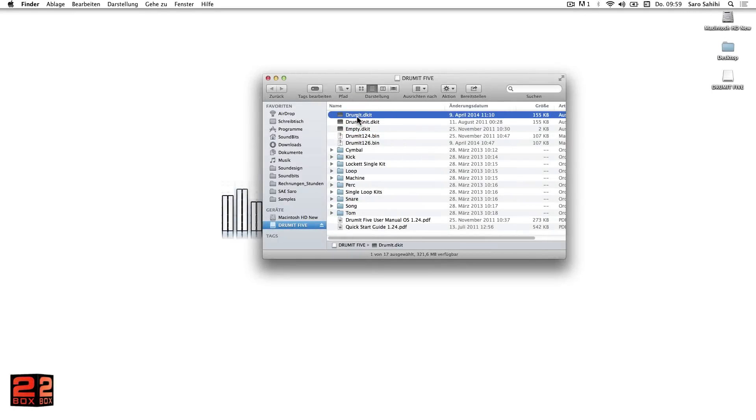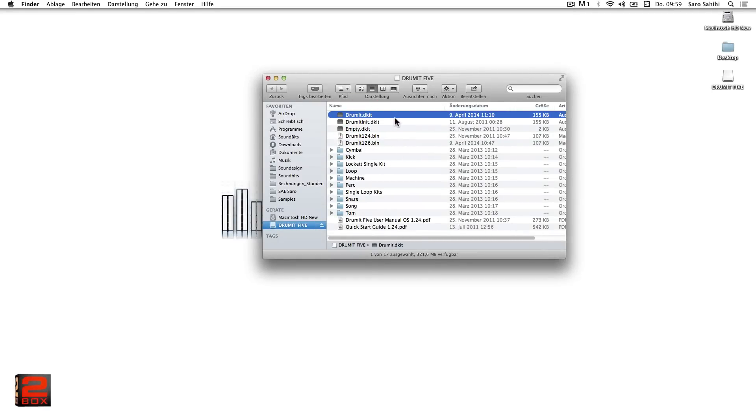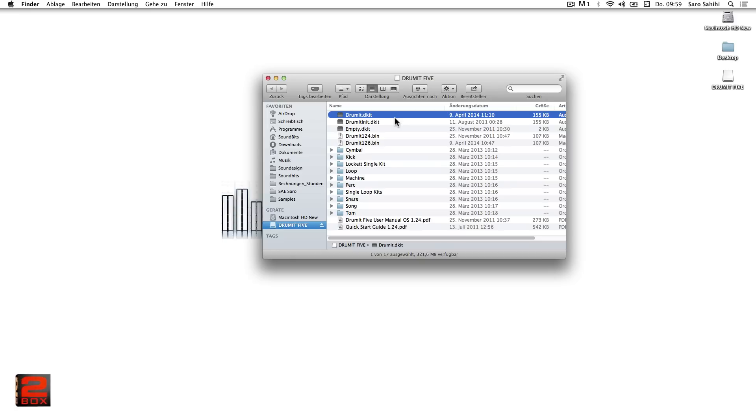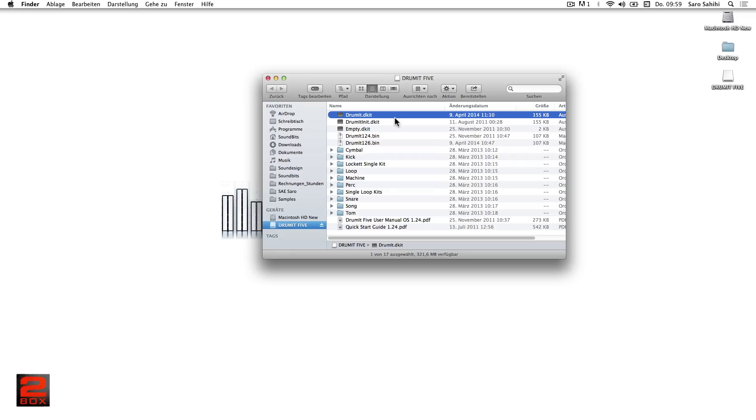The drummit.d kit is the so-called user kit bank, in which not only the 100 free editable kits, which are the presets, are saved, but also the global settings of the unit menu. This is the centerpiece of all the settings, which the editor has access to as well.